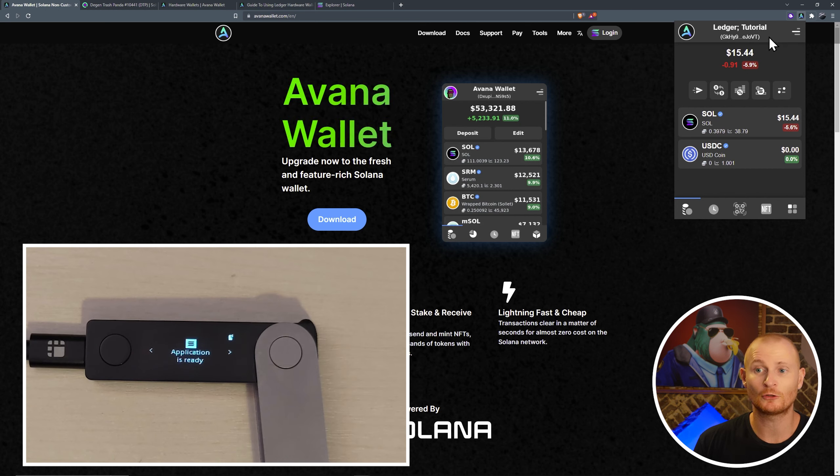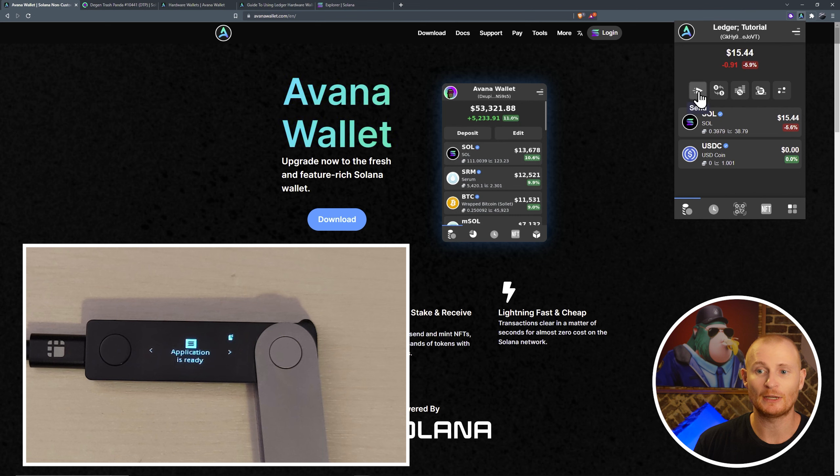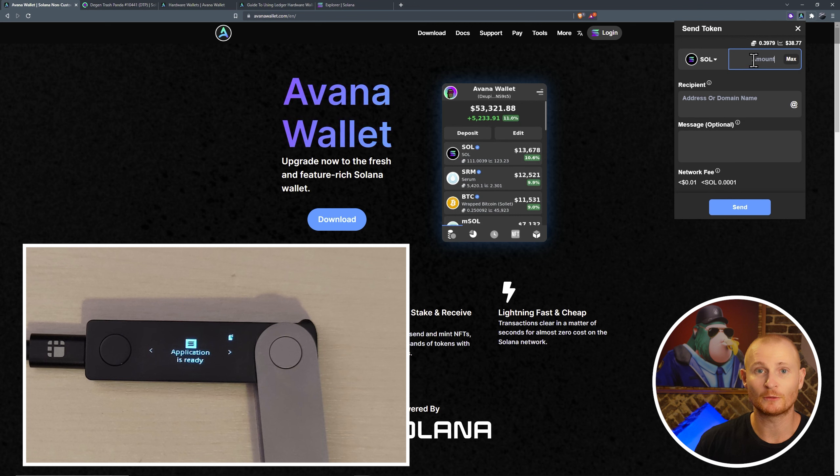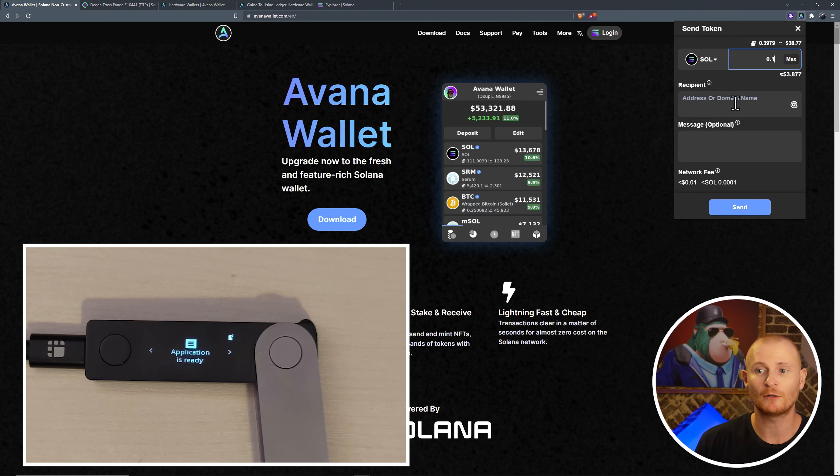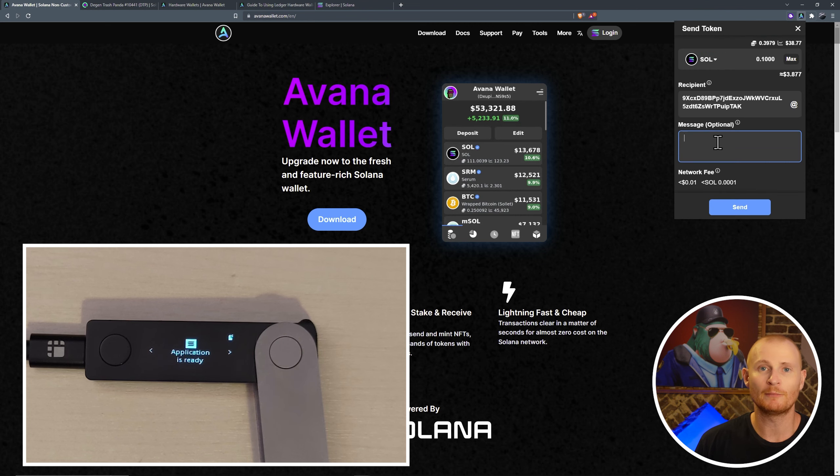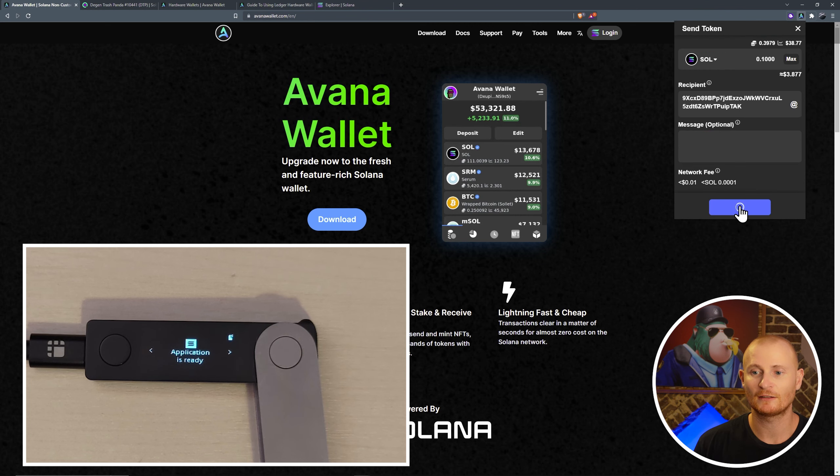So let's send some Solana. We're in our ledger tutorial account. Click on the send button. It just defaults to Solana, as that's all we've got in our wallet. I'm going to do 0.1. In the recipient field, I'm going to select at and select the DeFi ledger. You can put in a message, it is optional. Then click send.